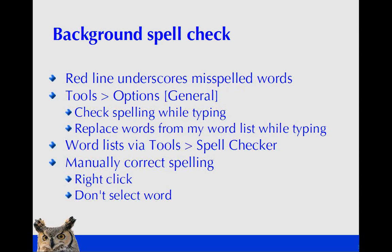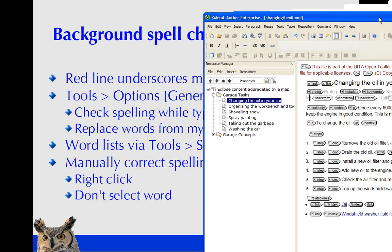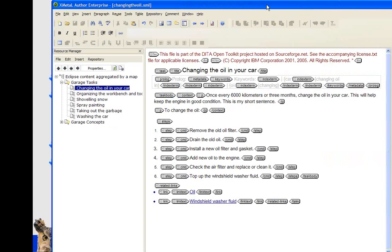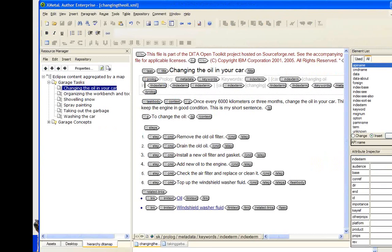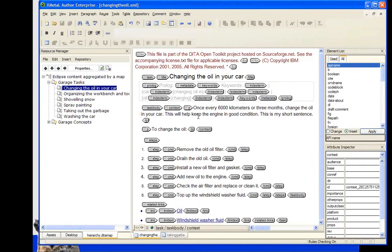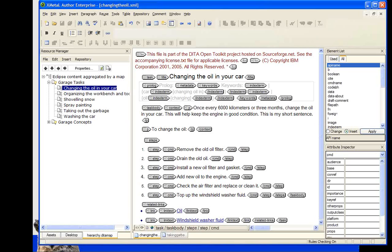Let's talk about background spell checking. Essentially, it works very much like Microsoft Word — as you type, if you have a misspelled word, a red line will appear under it. You can configure this through the Tools > Options menu.